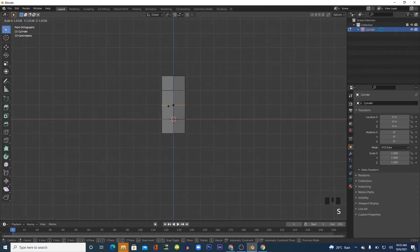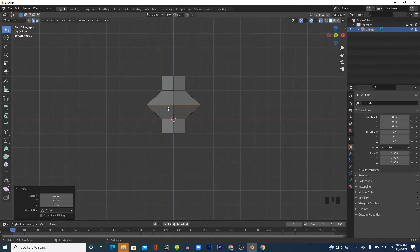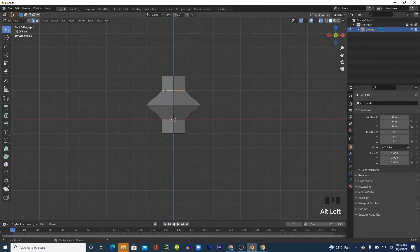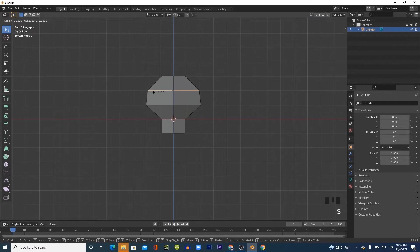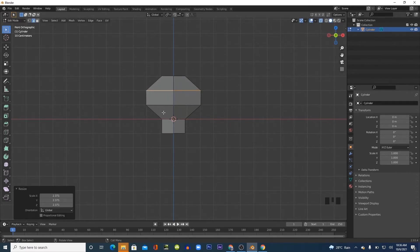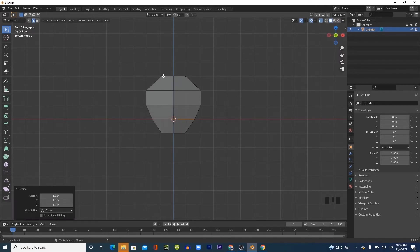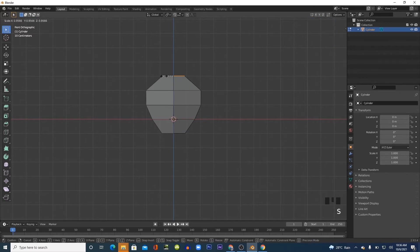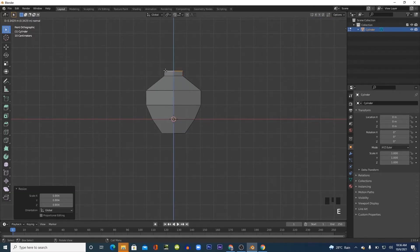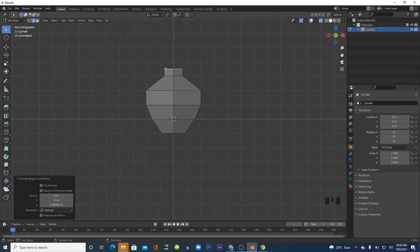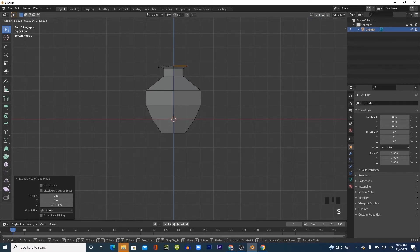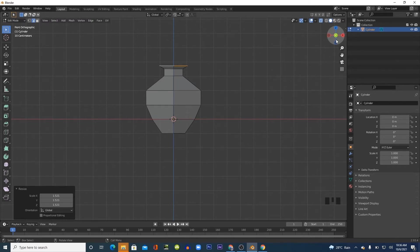Select the loop cuts and scale them out to give it the shape you want your model to be.